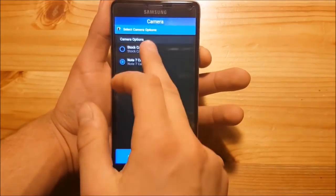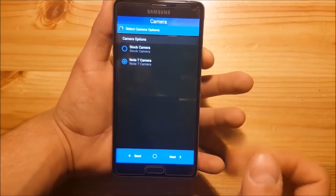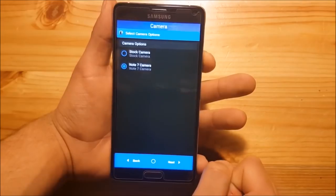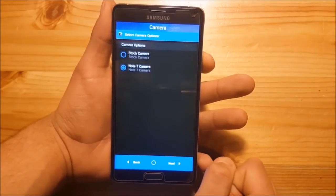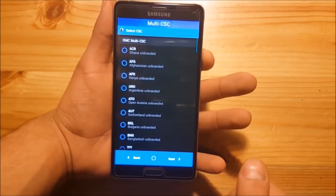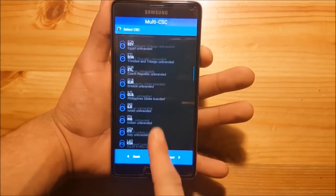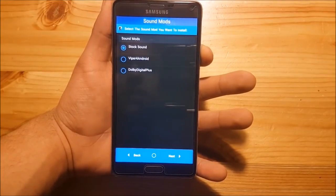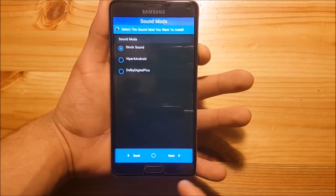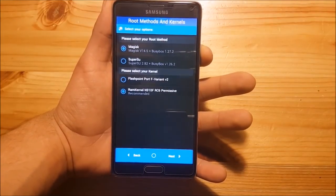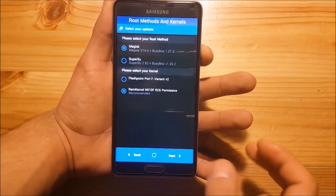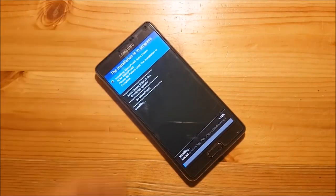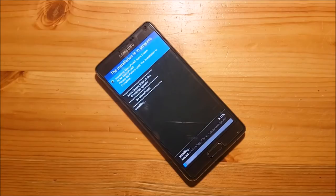Here you can select your camera — you can use the Galaxy Note 4 camera or the Galaxy Note 7 camera. You can't get the Galaxy S8 or Note 8 camera because this ROM is based on Marshmallow. Press Next, then select your CSC — I'll select Germany — and press Next. Here you can enable some sound mods; I'll leave it as is. Then press Next, choose your rooting method and kernel, and press Next again to install the ROM. This process takes about two to three minutes — just wait until the ROM is installed.